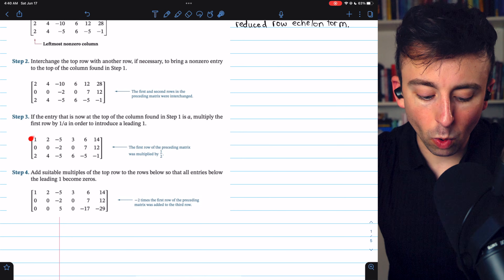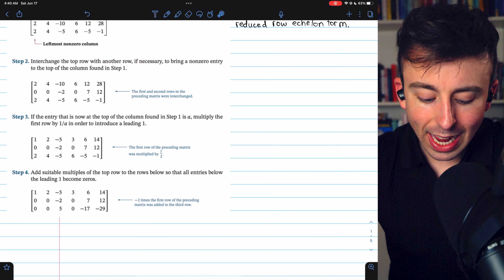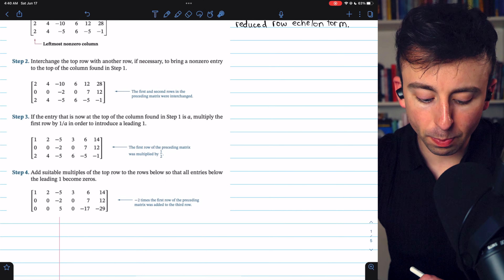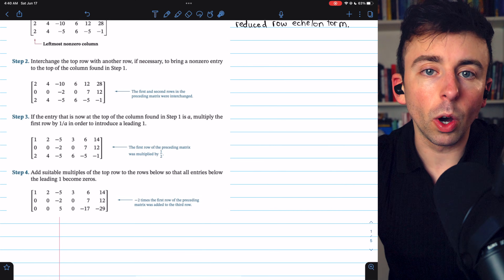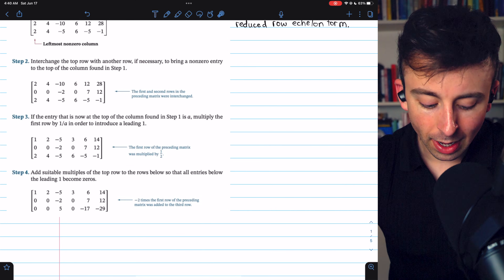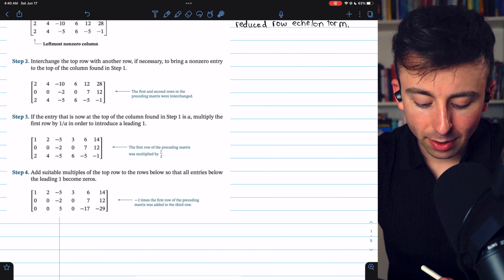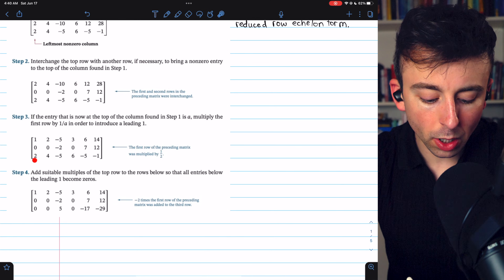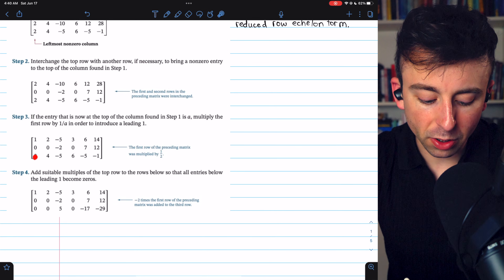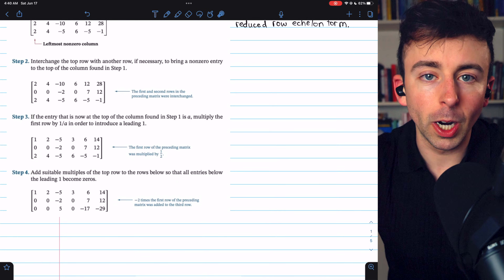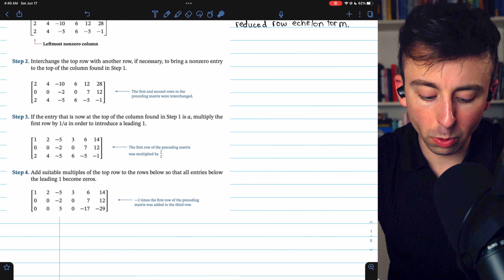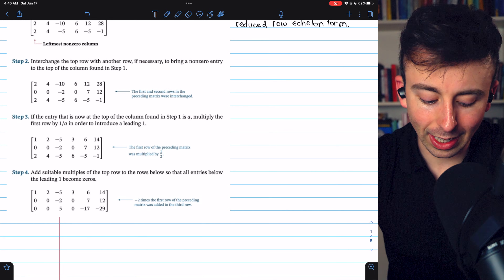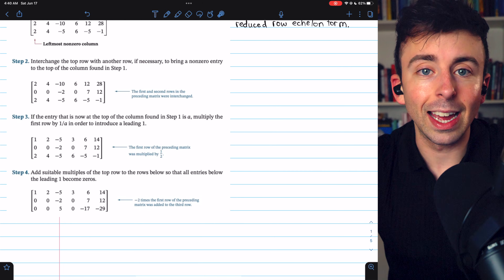Now that we have a one at the top of this column, we can add suitable multiples of this top row to the rows below it so that everything below the leading one becomes a zero. That's what we're doing in step four. So we add negative two times row one to row three in order to turn this two into a zero. We're adding negative two times the whole row to row three, so the four also becomes a zero, the negative five becomes positive five, and so on.